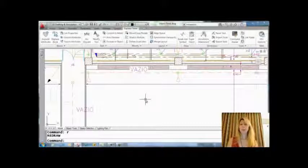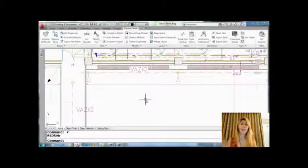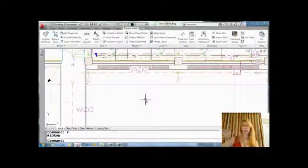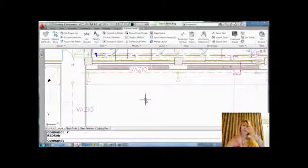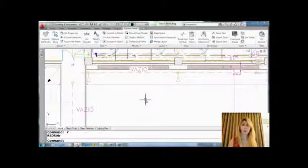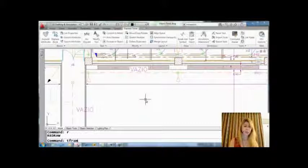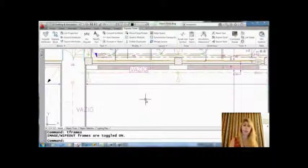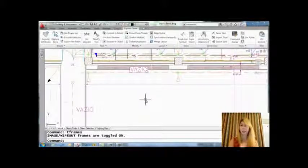Now in some circumstances, you may decide that you want to edit the Wipeout—maybe change the area that it covers, maybe not keep it rectangular. You cannot edit it unless you turn T-Frames on. I'm going to key in the word T-Frames, and it's a toggle. You just key it in and it toggles it to the opposite value.